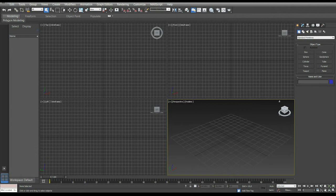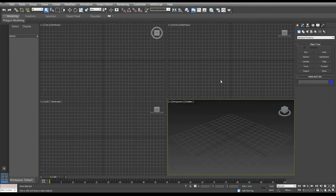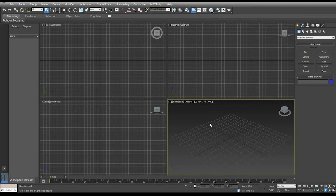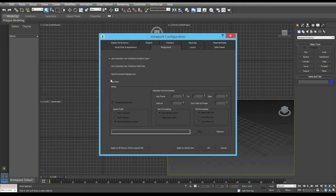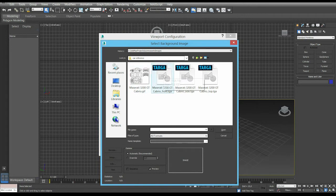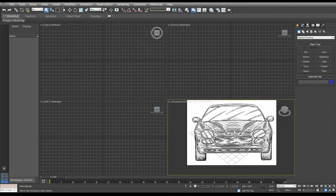The Lock Zoom Pan function in the viewport configuration — alt-D to open it — has been replaced by the new Pan Zoom mode, which we can select in the viewport. Let's see how it works: enable it, then open the viewport configuration with alt-D, use Files Match Bitmap, select the one you want, and set the front image. Here we are.